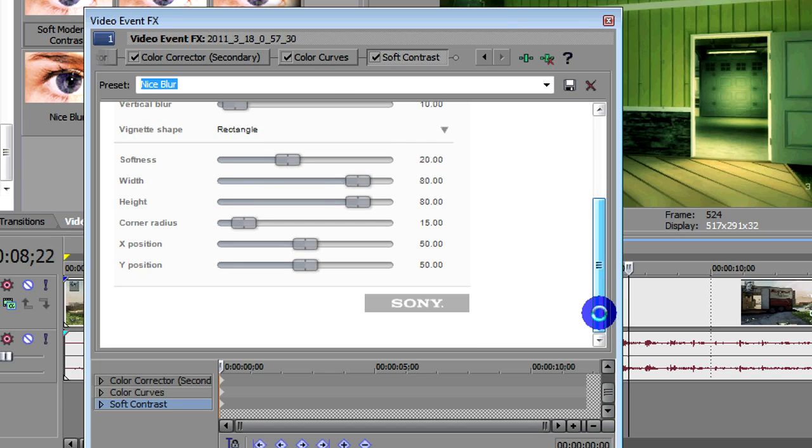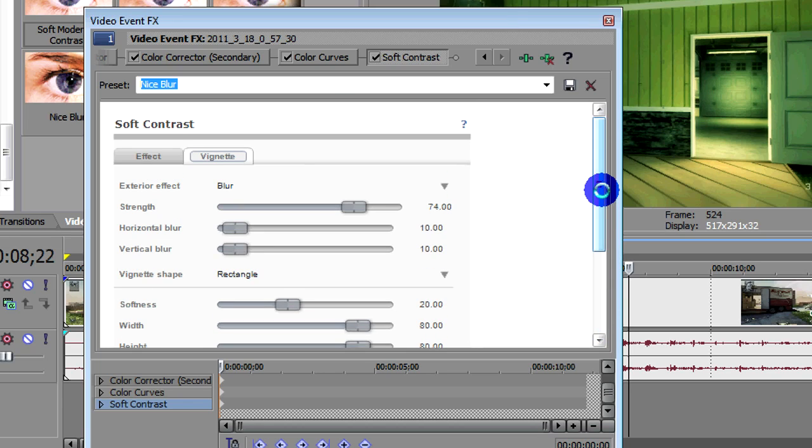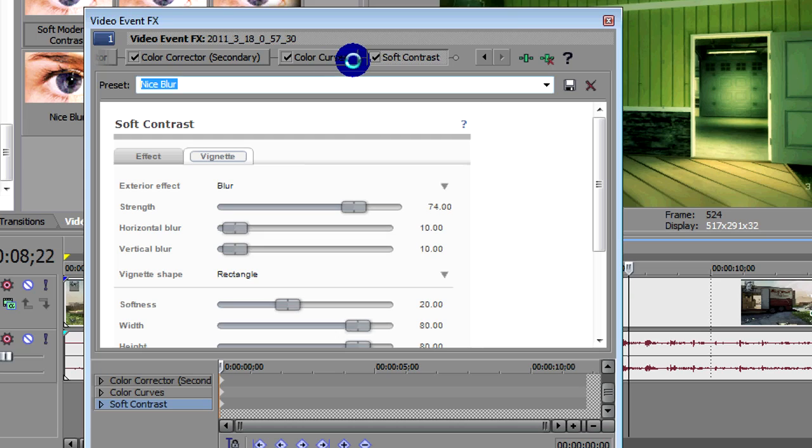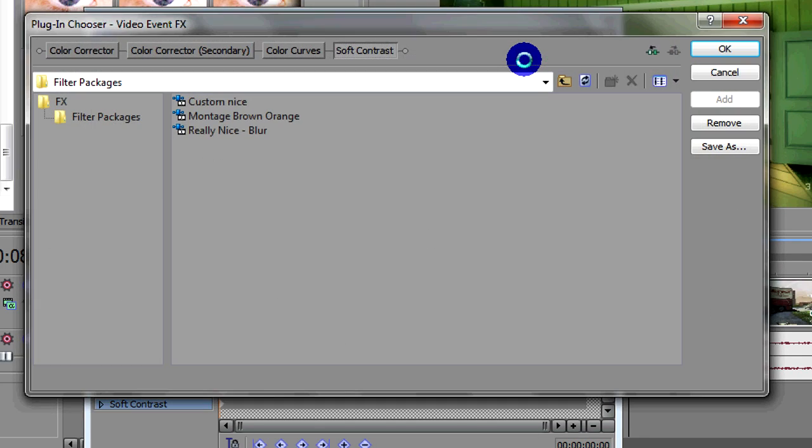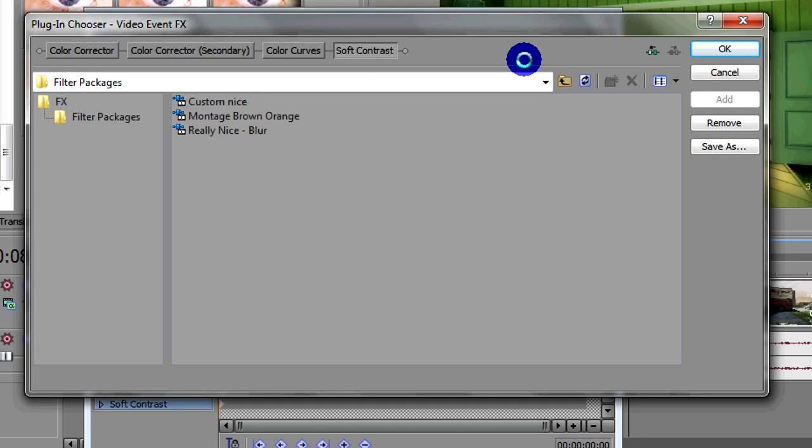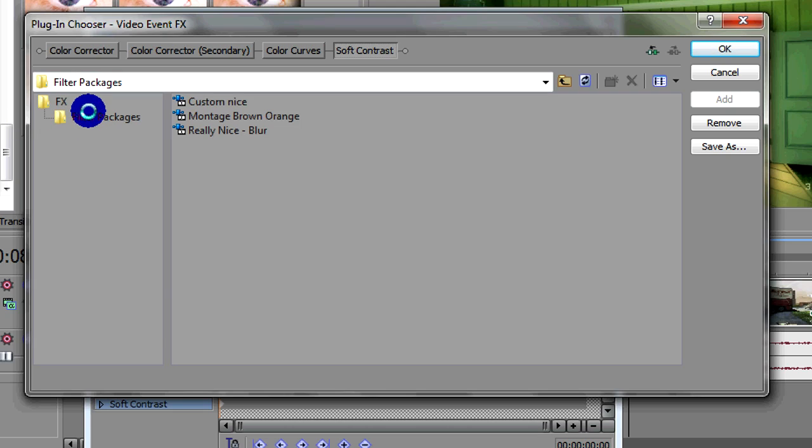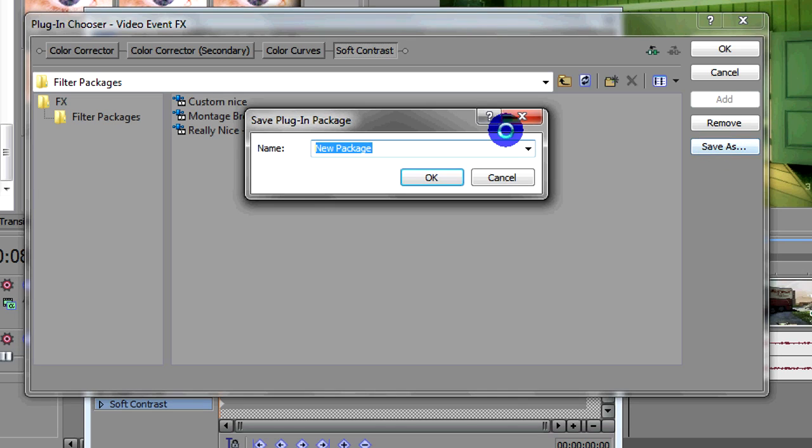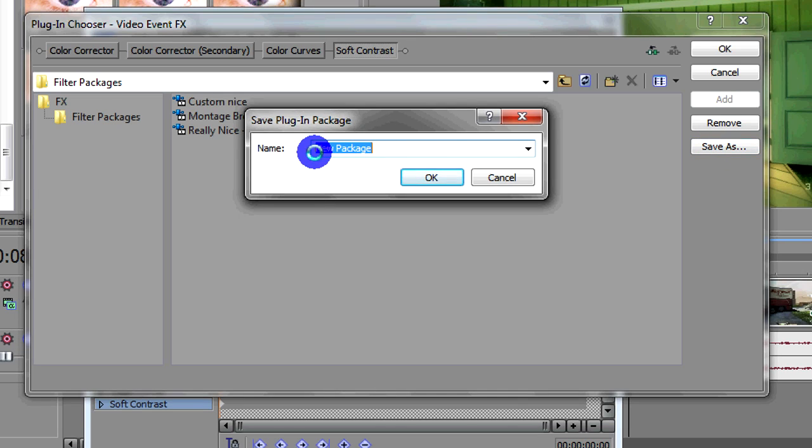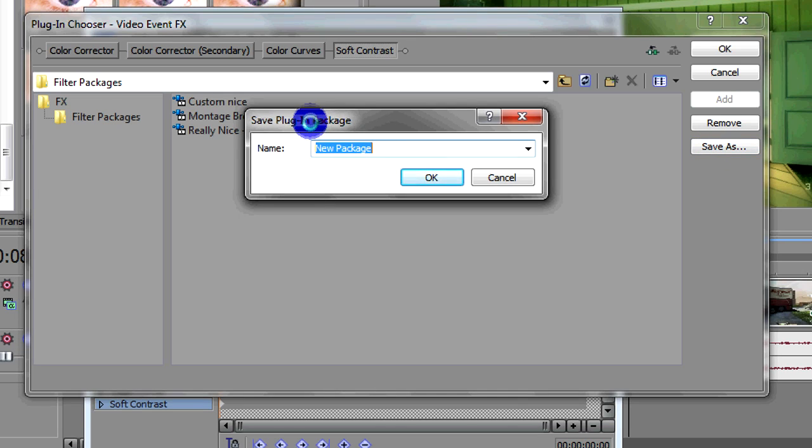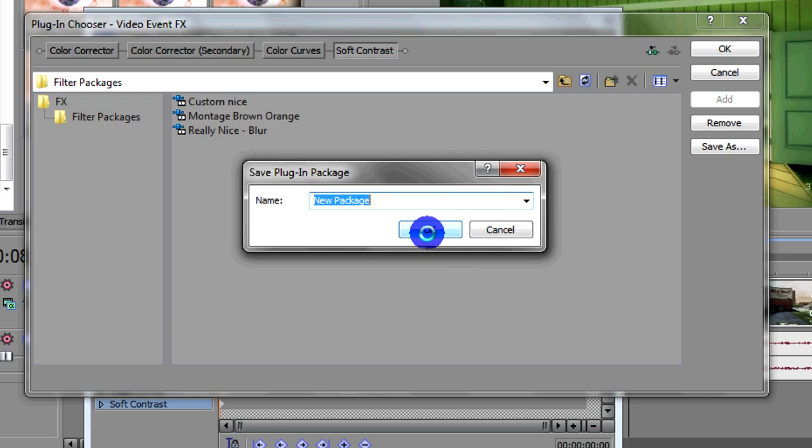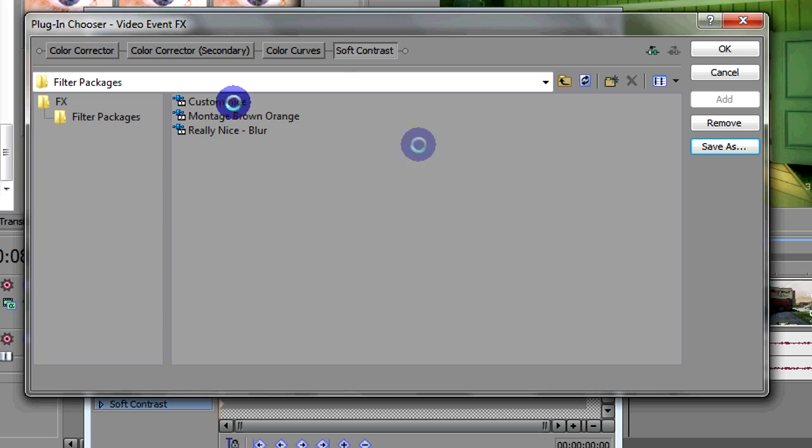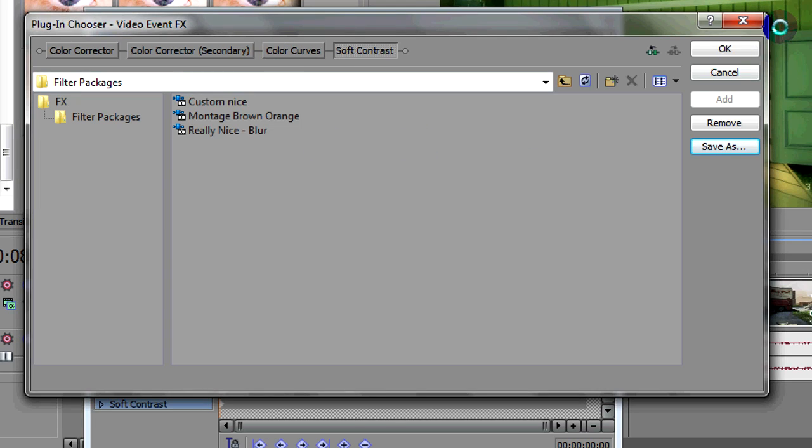So there are the four effects to get this color correction. Then once you've done that, if you're not sure how to do this, you can actually save the whole thing as a preset. So then what you want to do is you want to click on this green button here saying plug-in chain. Click that. And then go down to your filter packages and go to add. Once you, oh no, sorry, save as. So you click save as, and then you just type in a name here. Like I think on this one I just called it really nice dash blur. And then click OK.